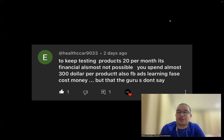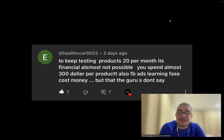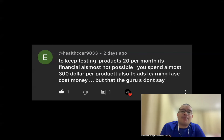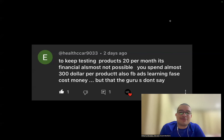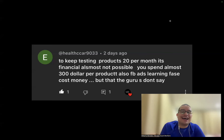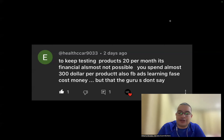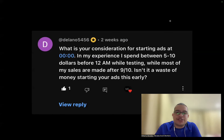All my winning products, without exception, made money before the learning phase completed. The learning phase might increase your sales by 3–10% afterward, but if you're not profitable before it, that marginal bump won't save the product. Don't rely on the learning phase to validate a product.